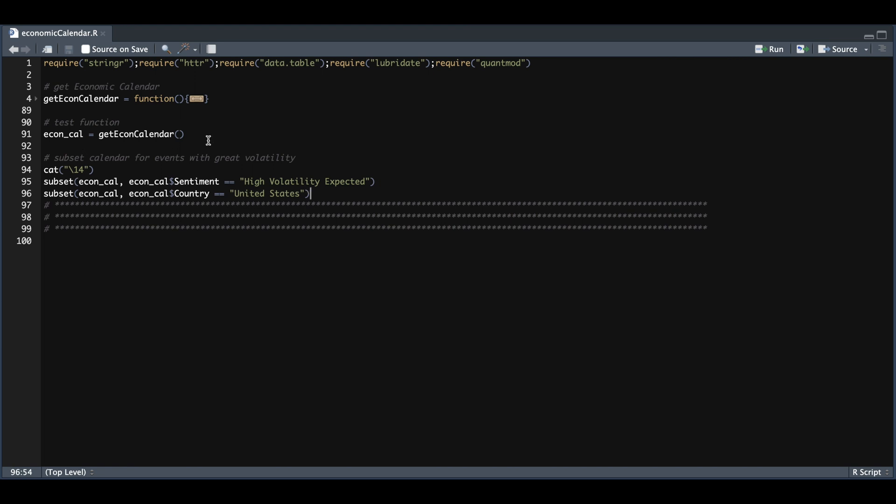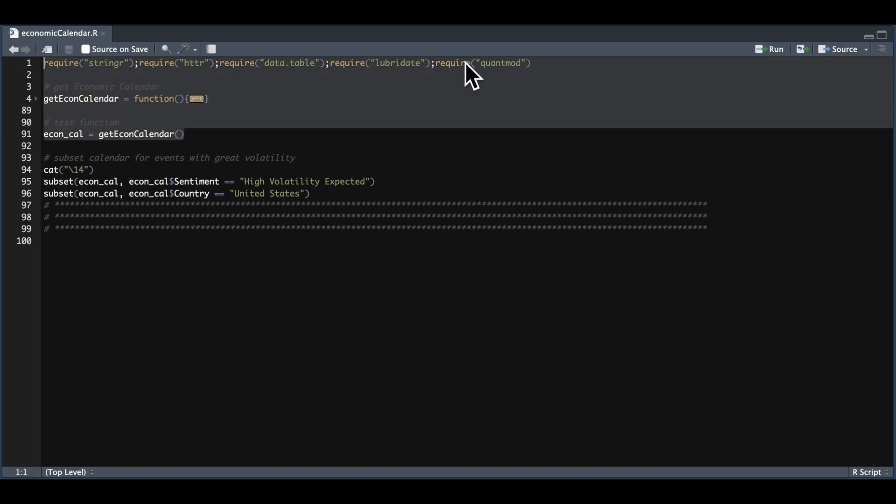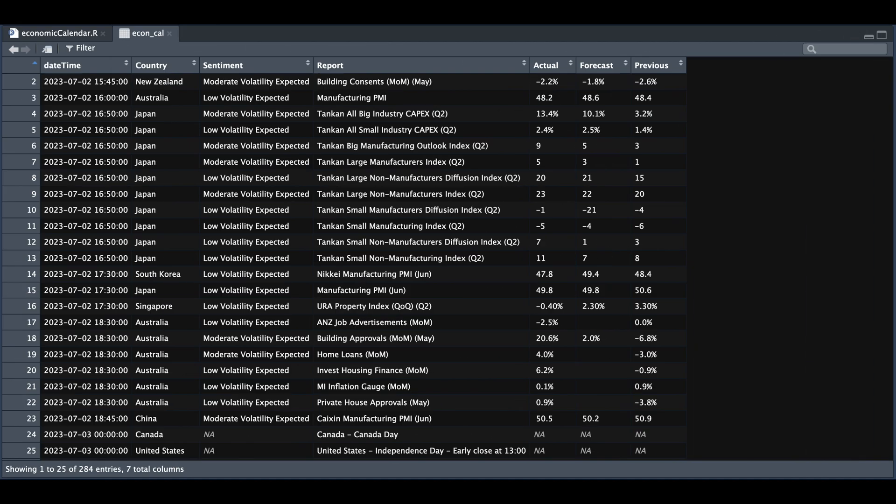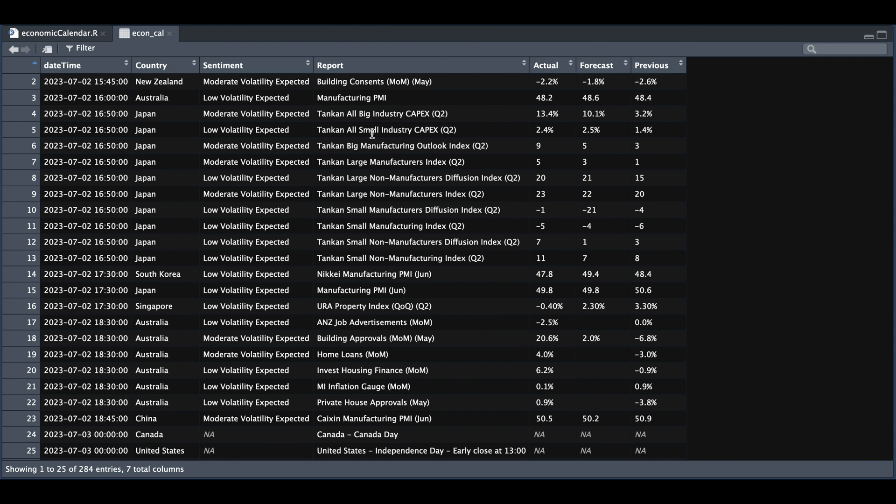I'll show you what that table looks like. I'm going to run lines 1 through 91 and we'll take a look at that table. We have a total of over 200 different entries with seven columns. We have a timestamp converted to local time, the country, the overall sentiment, the report or release that's taking place. If it's in the past, you will see a number for the actual, which is the actual number, the forecasted number, and the previous number.